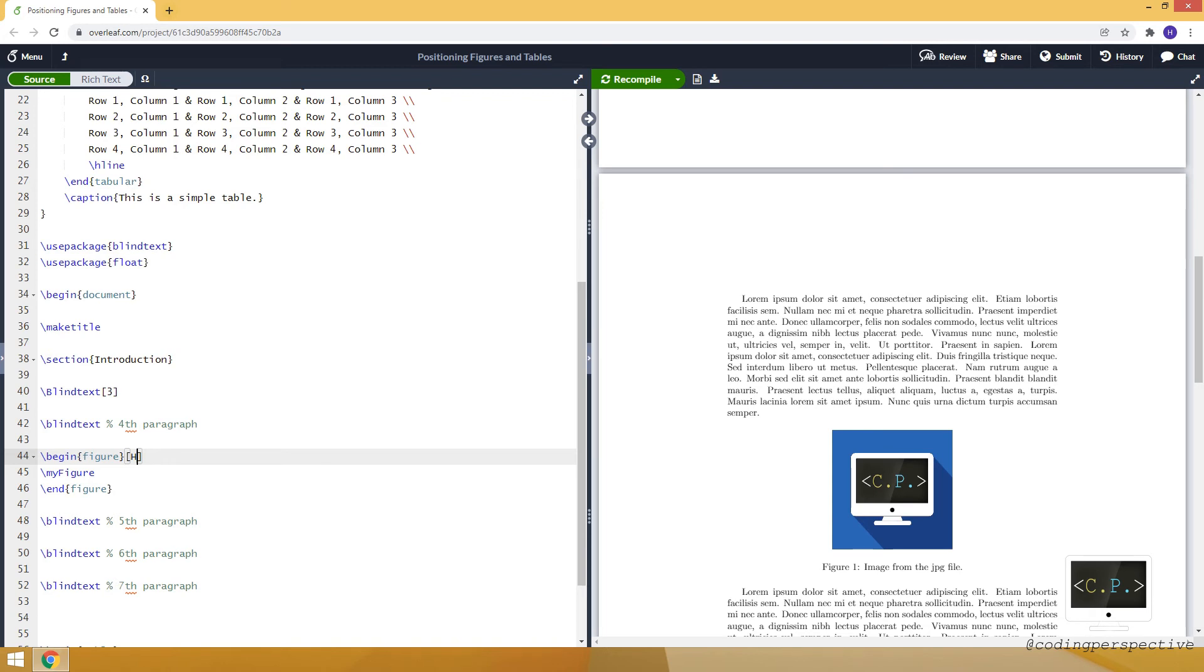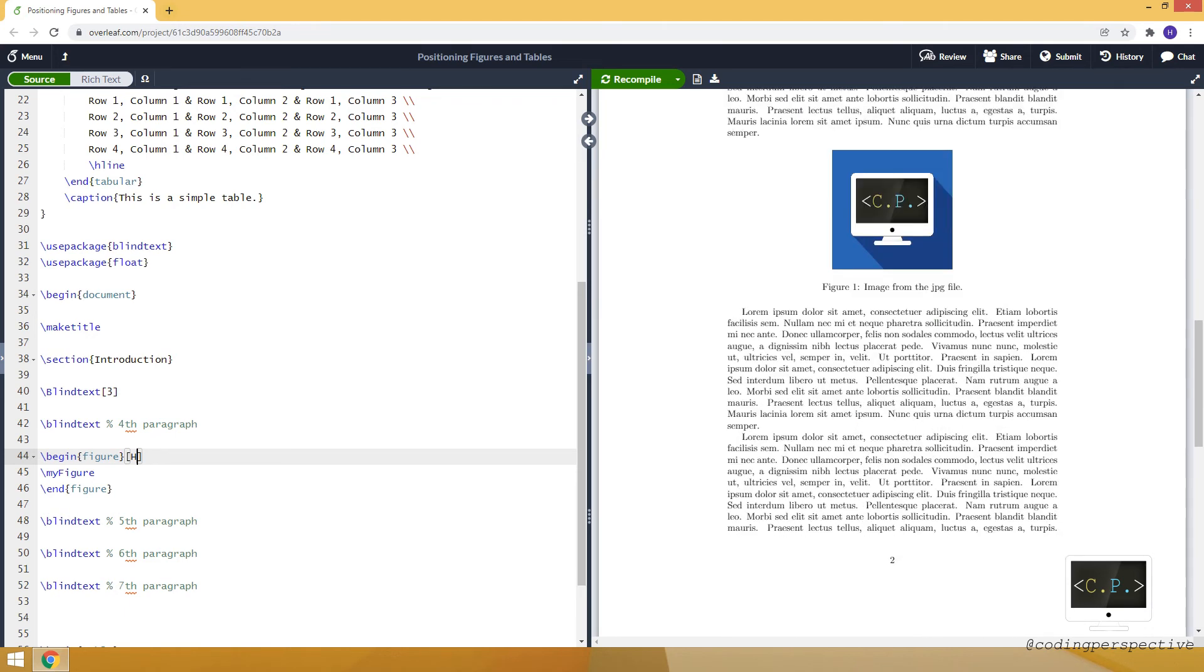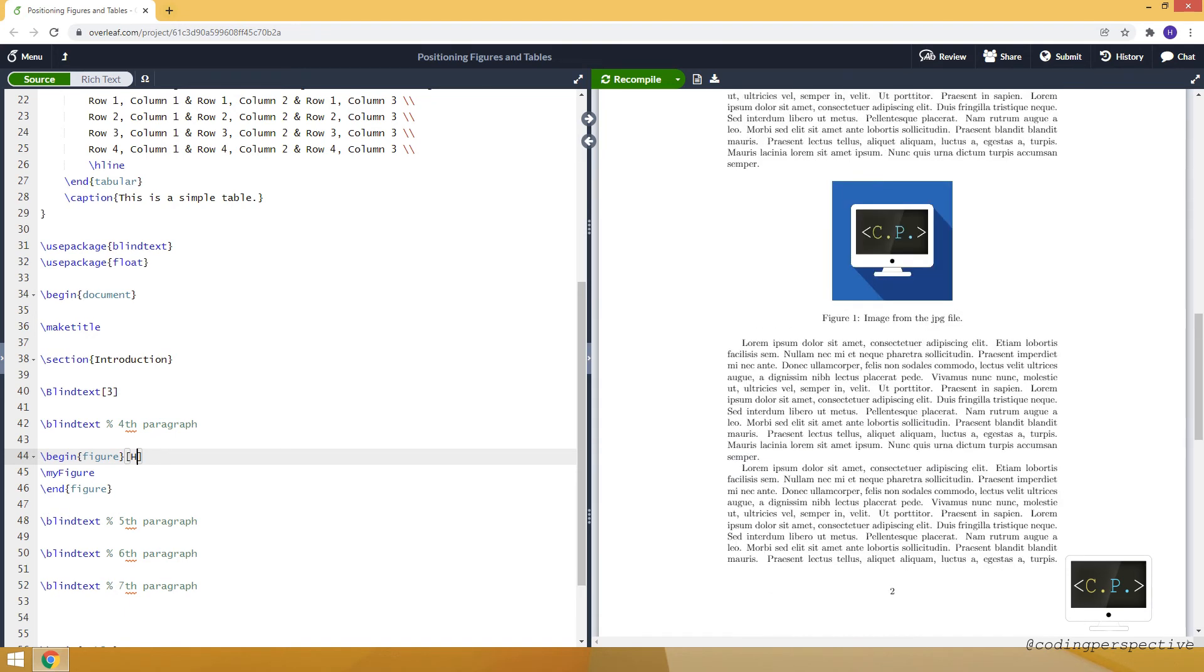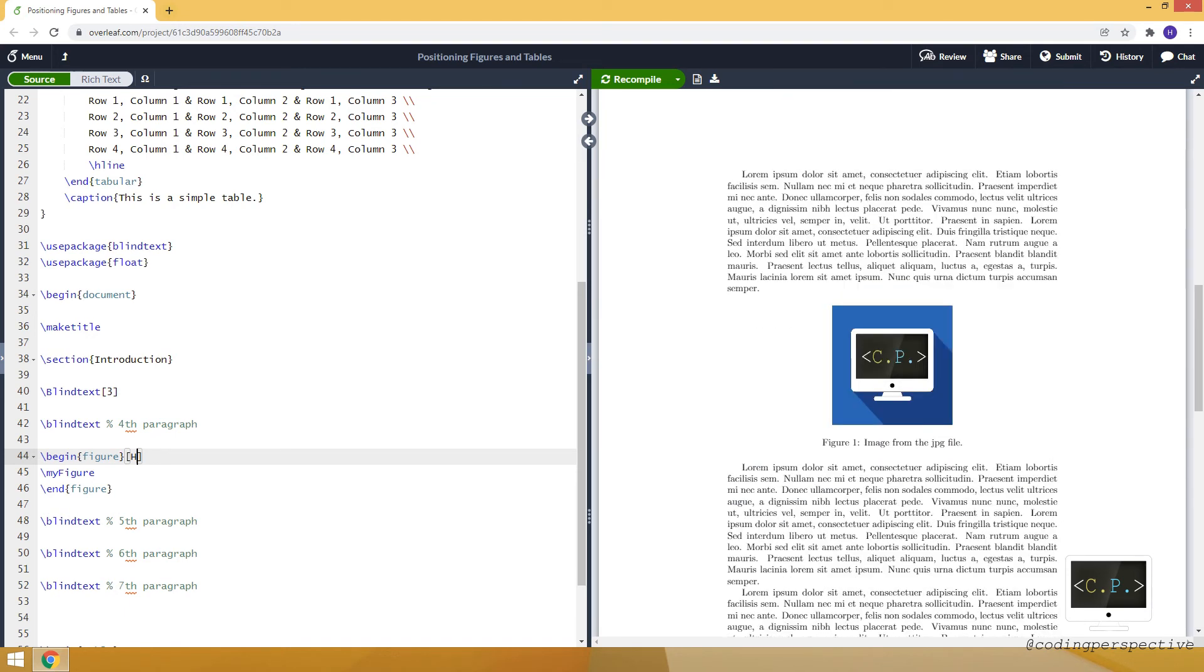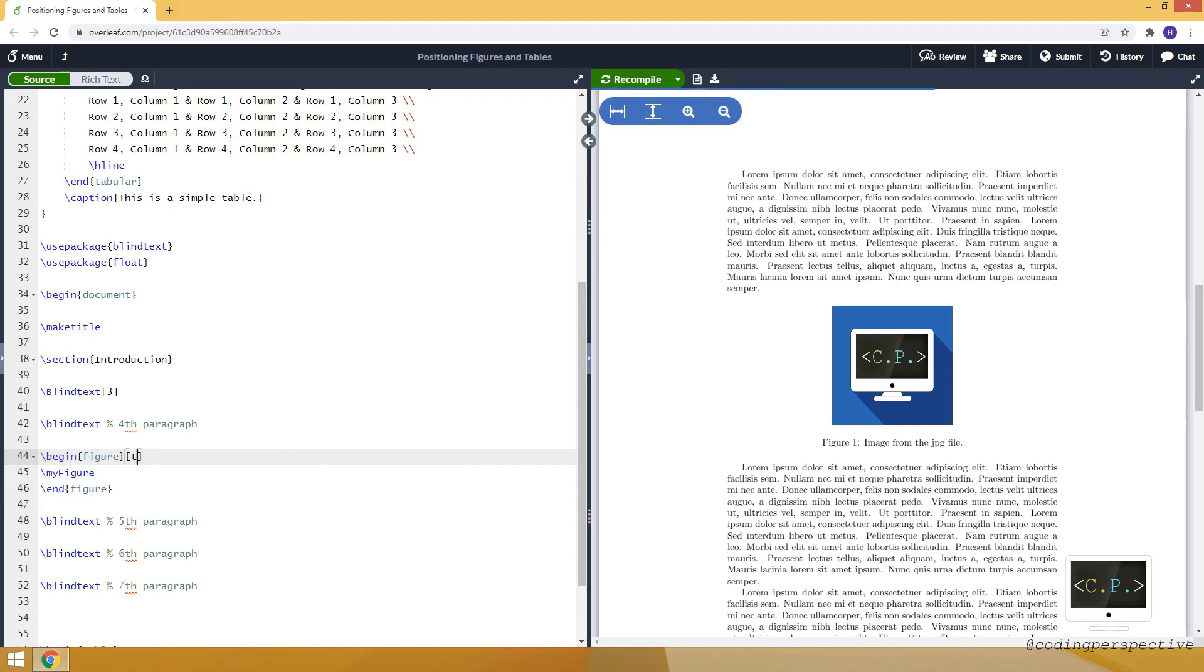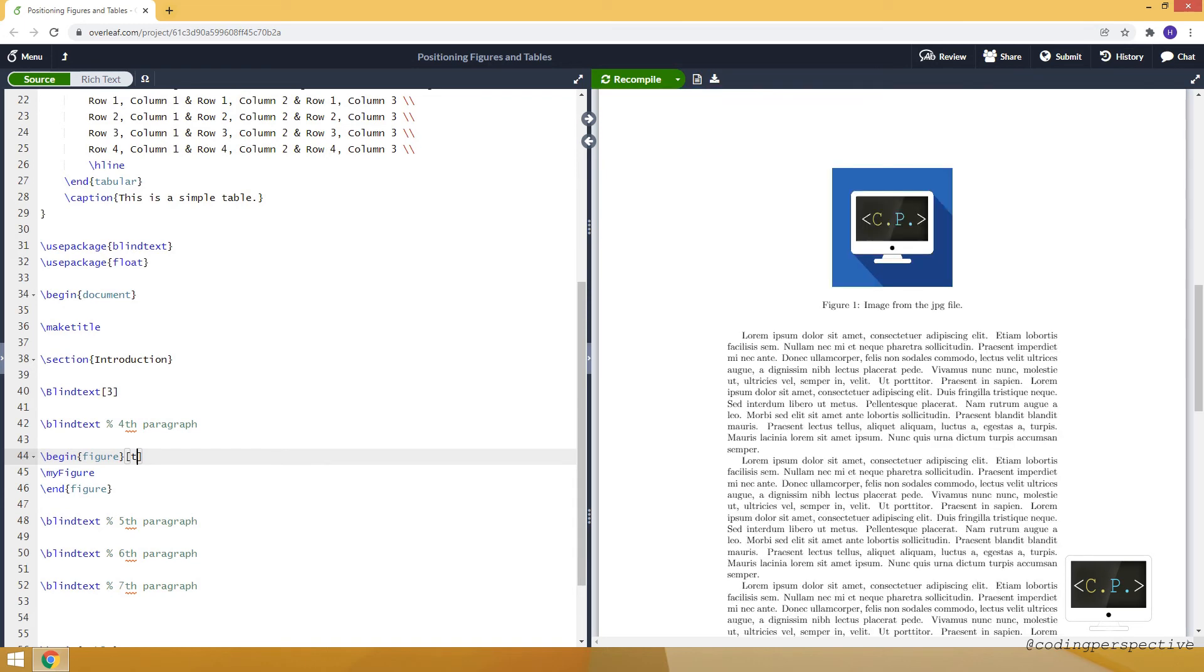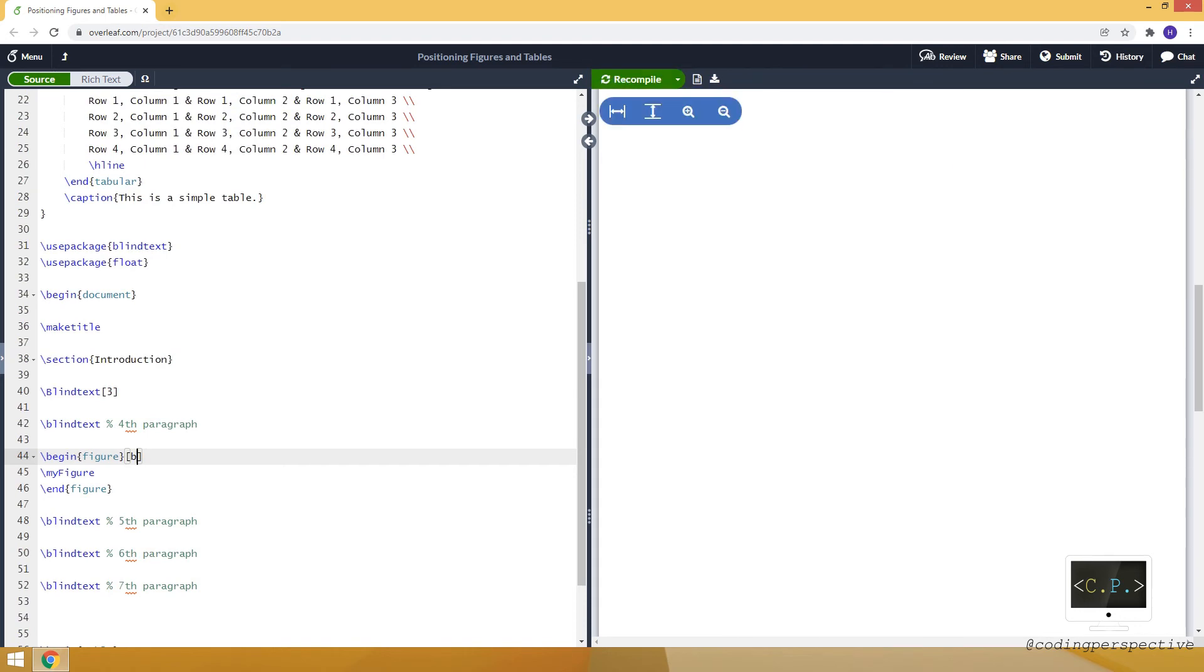For example, if you want to put it at the top of the page, we can use t. Now it's at the top of the page. Or we can use b to put it at the bottom of the page. As you can see it here.